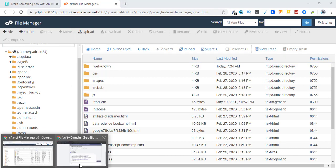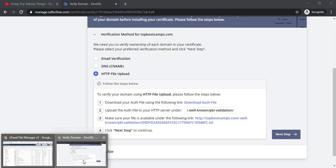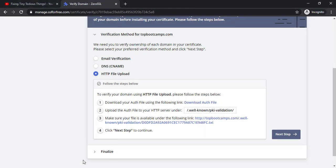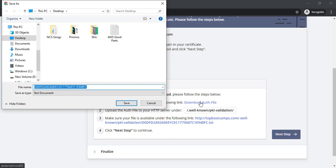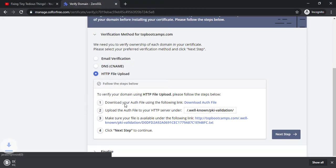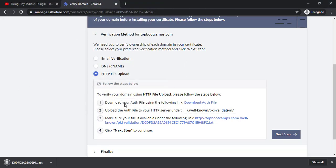Let's go back to SSL for free or zero SSL. This is the file you need to download. So let's click on download this file first. I'm downloading it on my desktop.